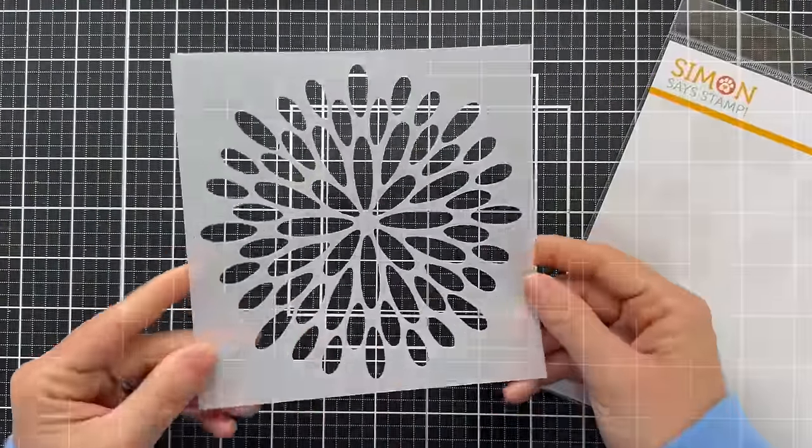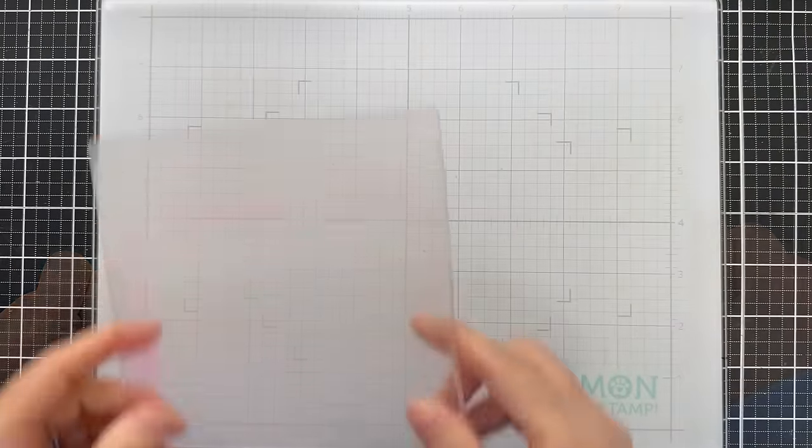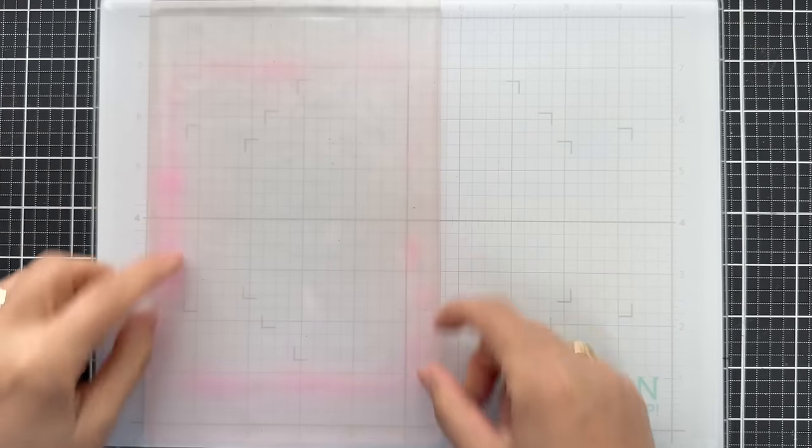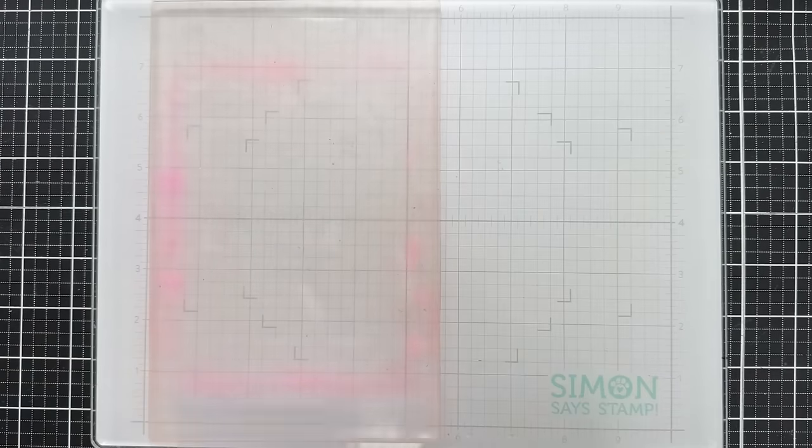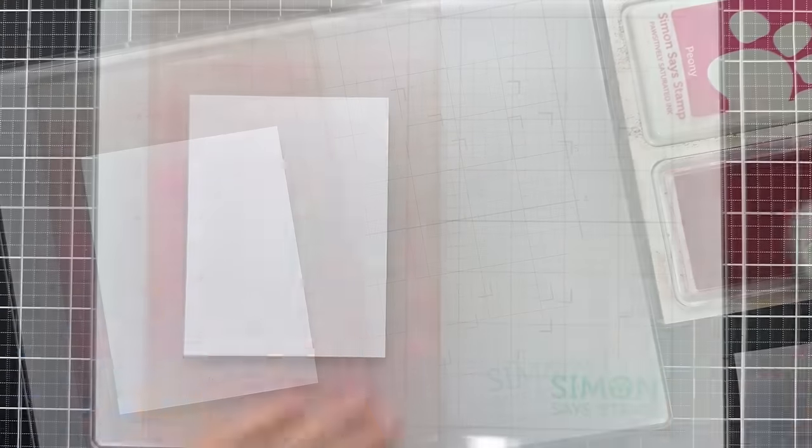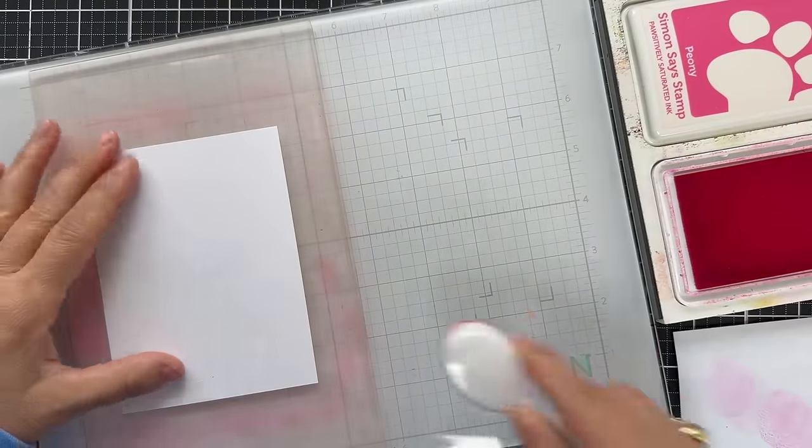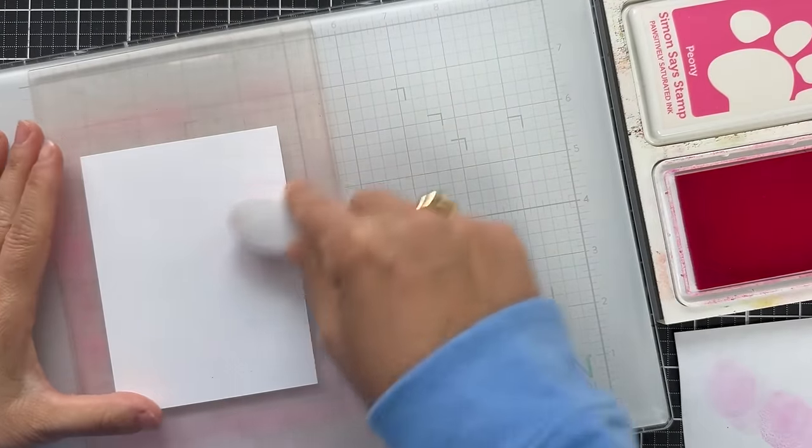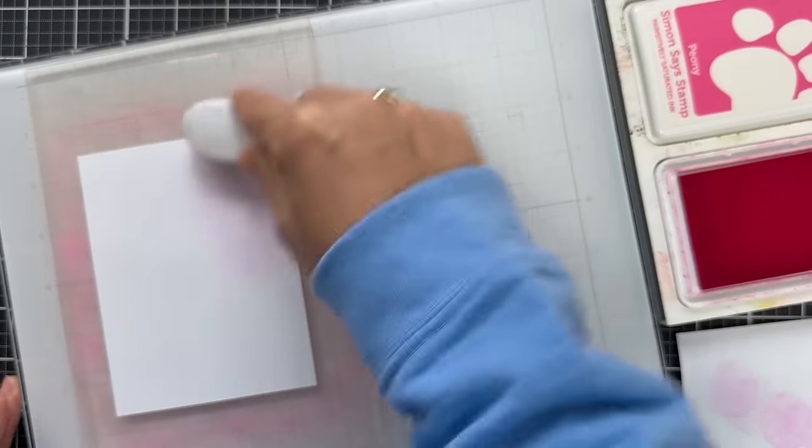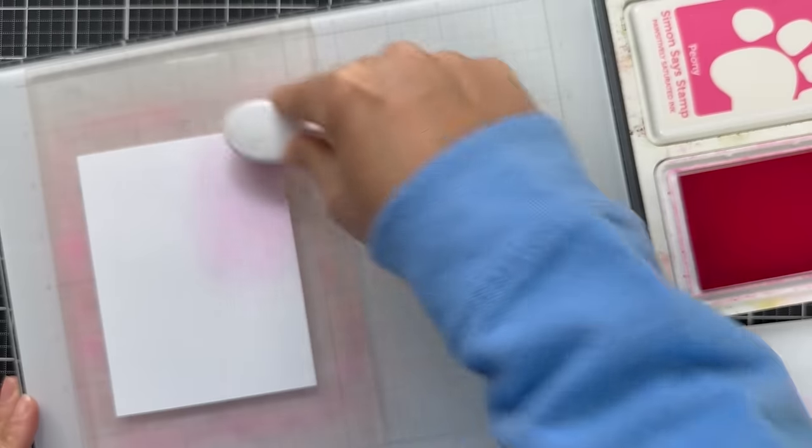So here she is in all her glory. It's a large bloom on a 6x6 stencil. I have the Simon Says Stamp white glass mat and I'm using one of the Waffle Flower grip mats with a panel of Hammermill white cardstock. Any white cardstock will do.